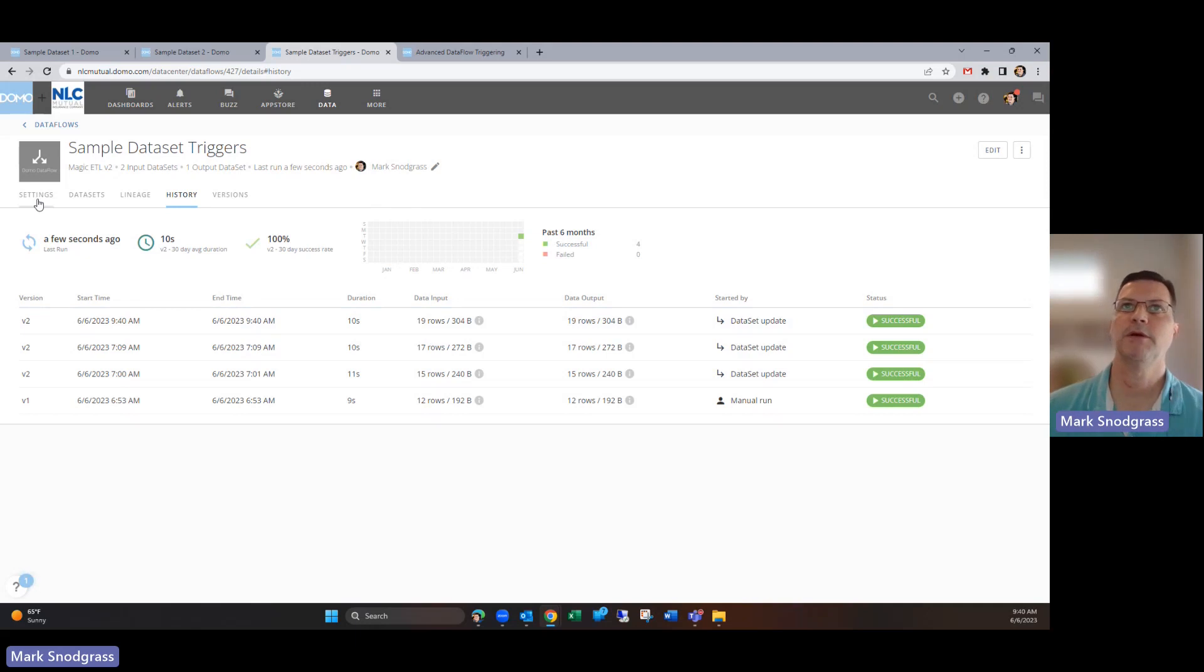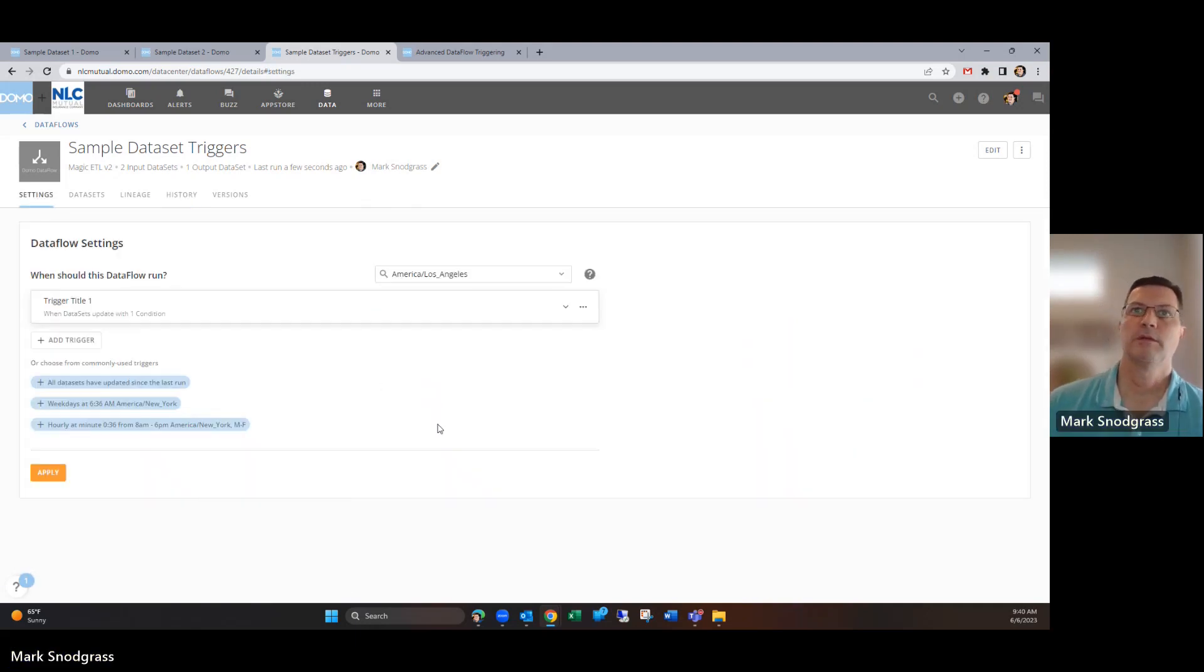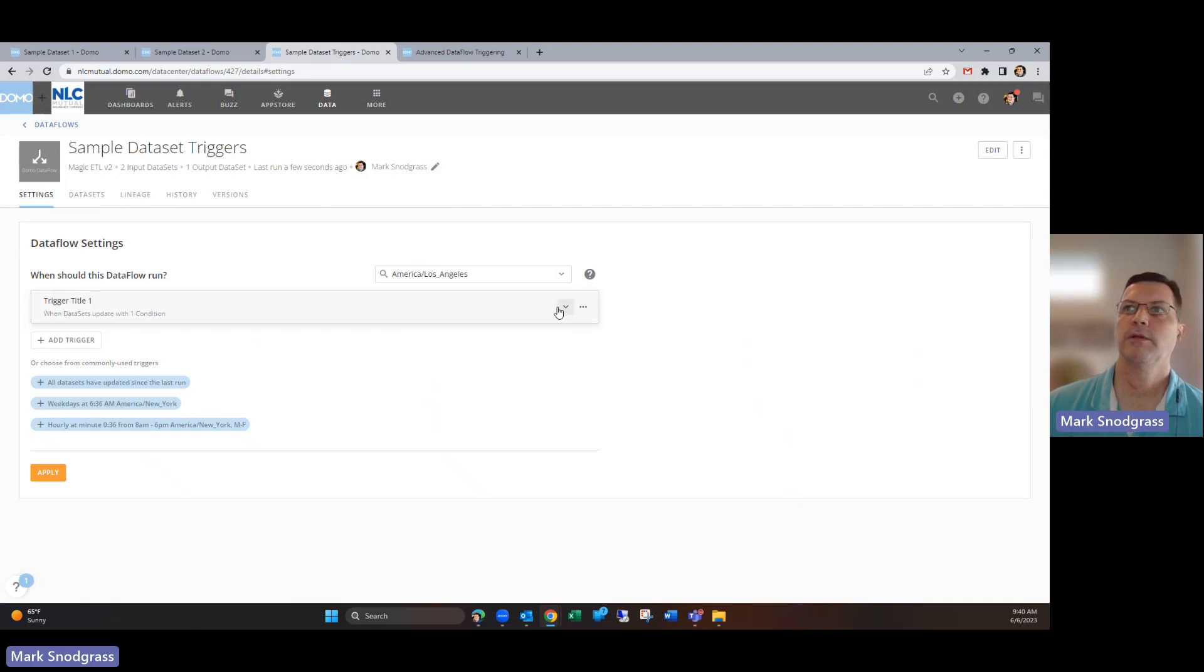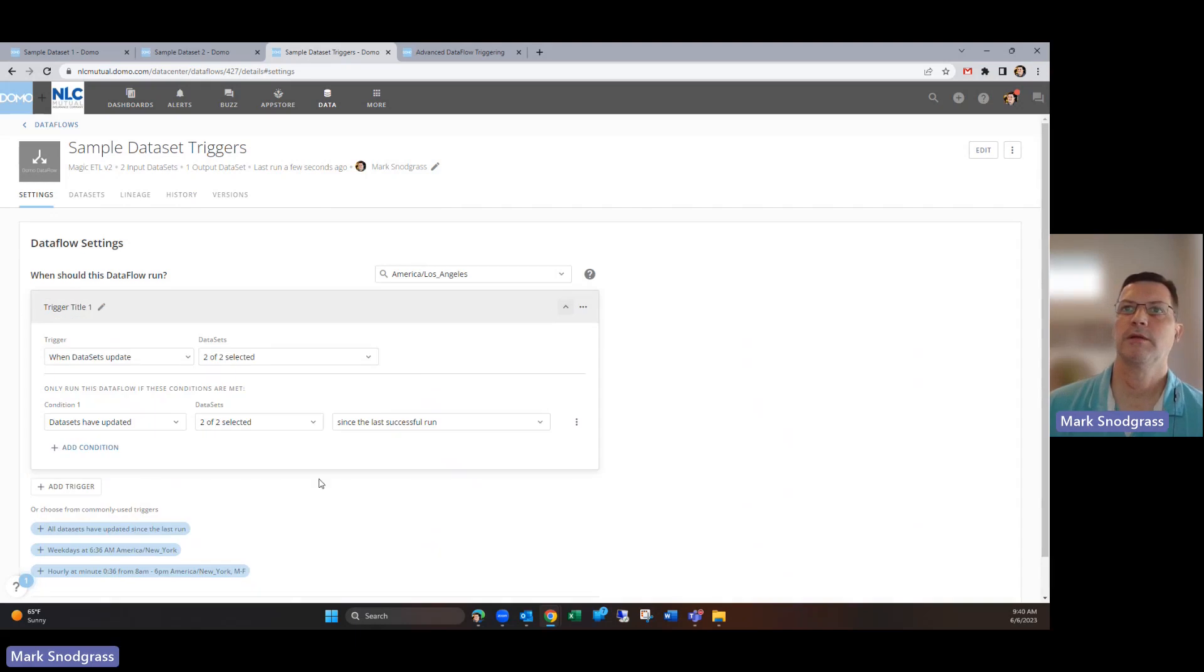If we just give it a few seconds here, I believe we should see—there it comes. So now both of those conditions have been met and that says okay, now I can run this dataflow. That's how it gets evaluated, making sure both of these are true since the last successful run.